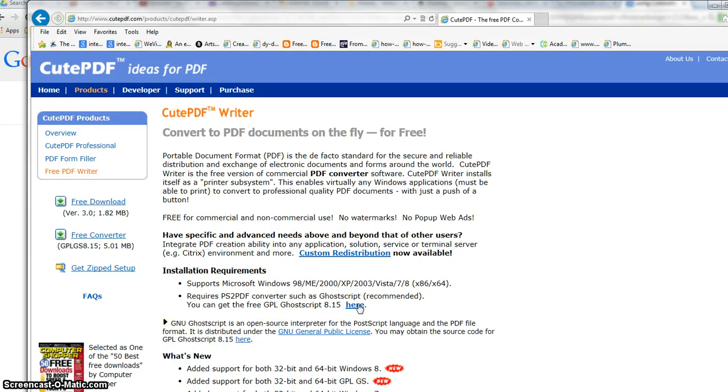You do need administrative rights to download, so if you're at a school district, you may need a technician to do this step.